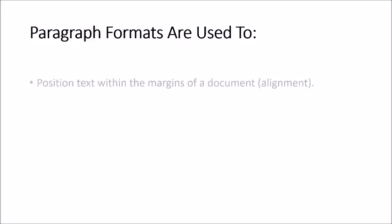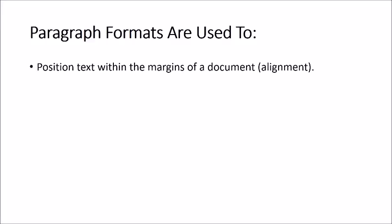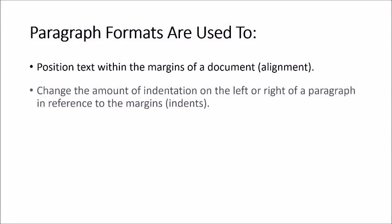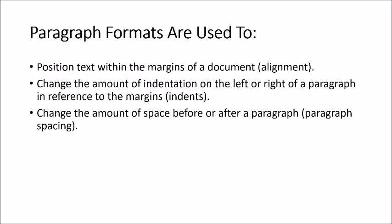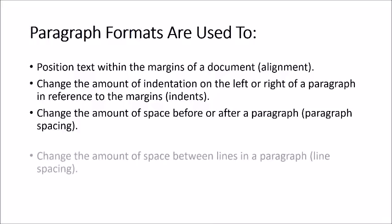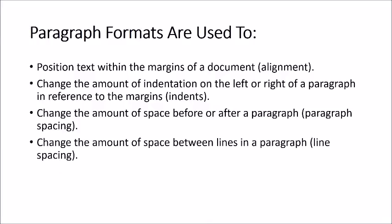Paragraph formats are used to position text within the margins of a document, change the amount of indentation on the left or right of a paragraph in reference to the margins, change the amount of space before or after a paragraph, and change the amount of space between lines in a paragraph.